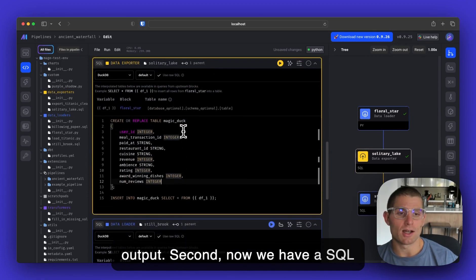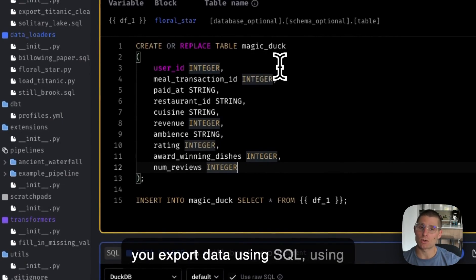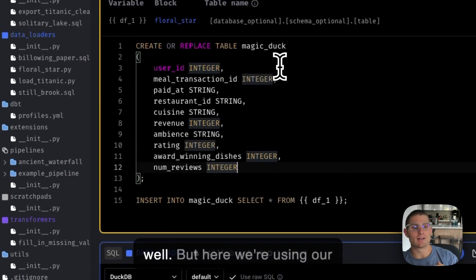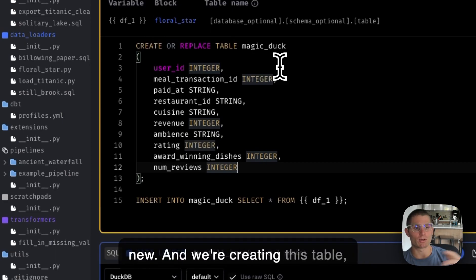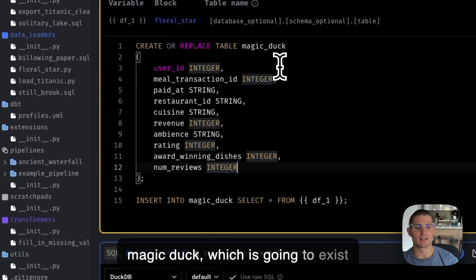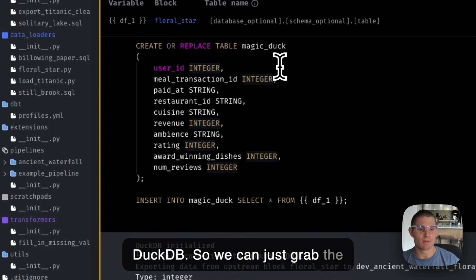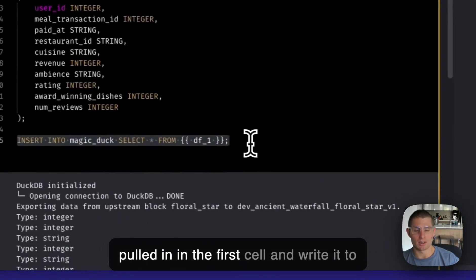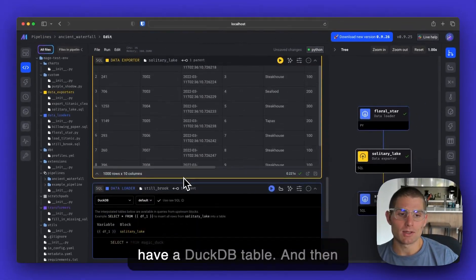Now we have a SQL data exporter block. Mage lets you export data using SQL, using Python, using R if you choose as well. But here we're using our DuckDB SQL source, which is brand new. And we're creating this table, MagicDuck, which is going to exist as an in-memory database using DuckDB. So we can just grab the data from the data frame we just pulled in in the first cell and write it to this new table. Just like that, we have a DuckDB table.